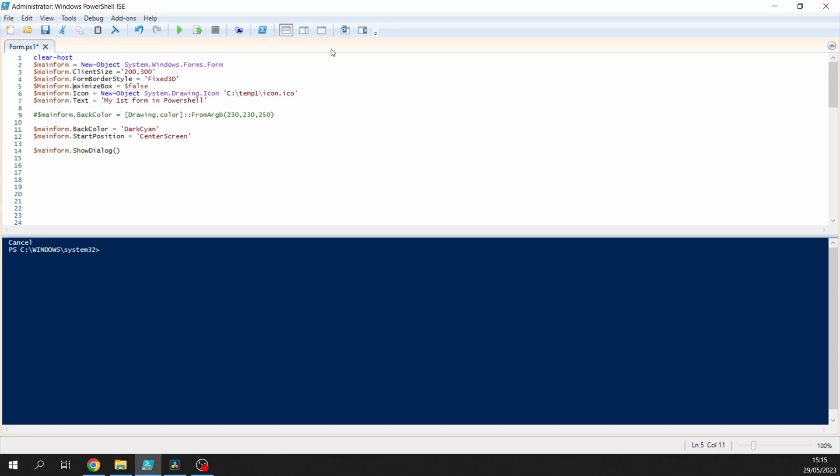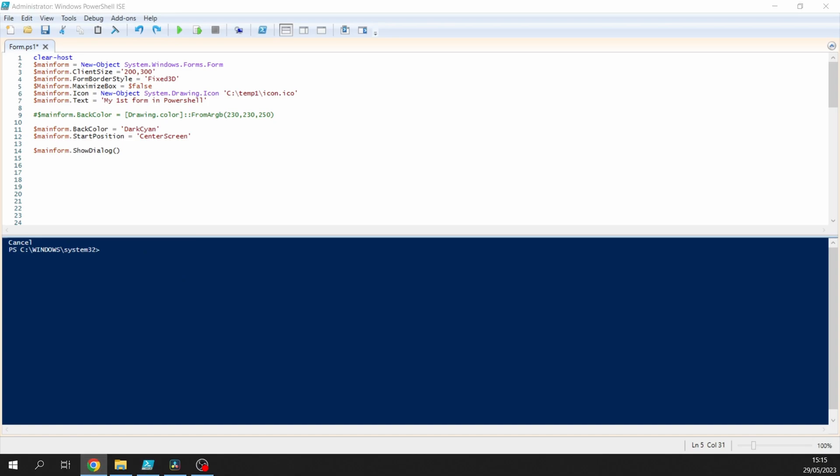We'll go into creating a button next time. So as promised, I have a couple of websites for generating the color.